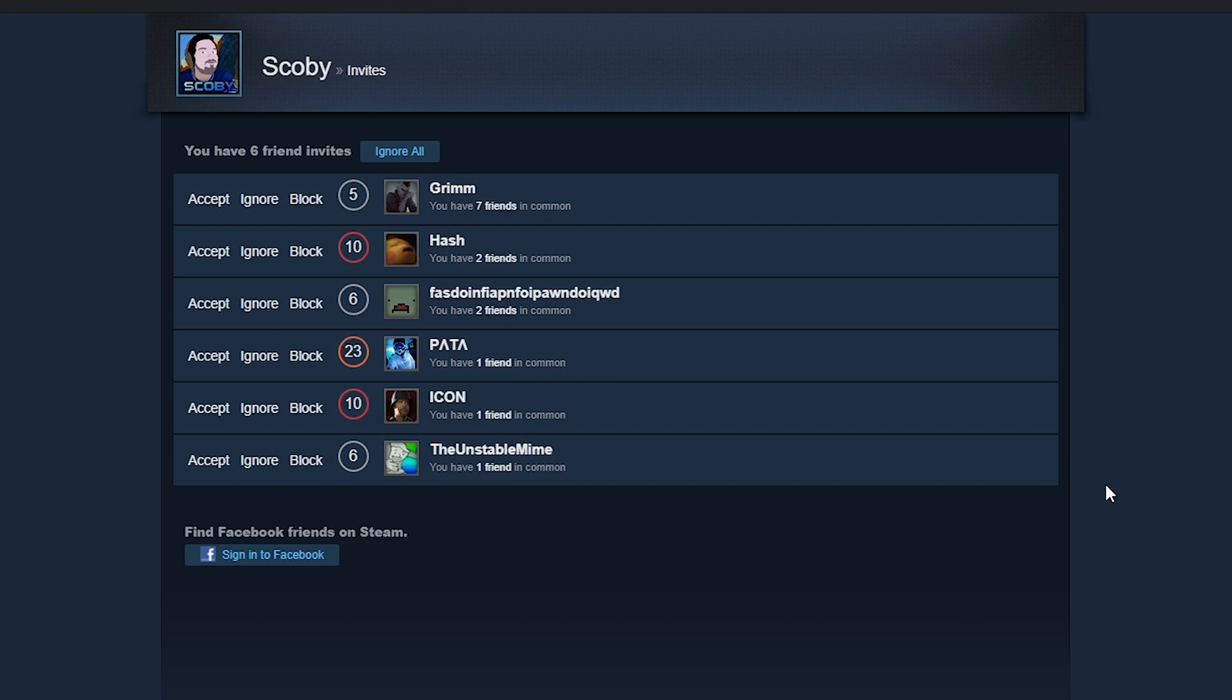From here you should see a list of all invites. This can be friend requests, invites to group, and a bunch of other things. You'll also get an option down here to sign in to Facebook if you wish to find some Facebook friends who have also connected to their Steam account.